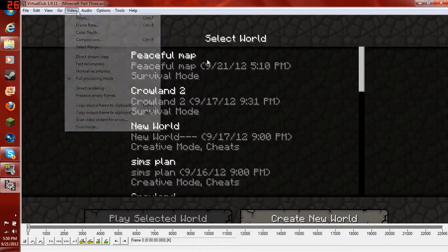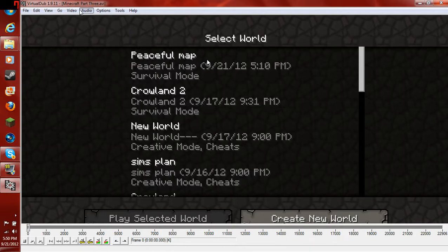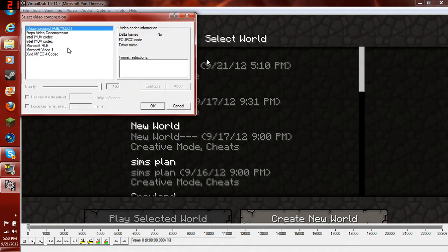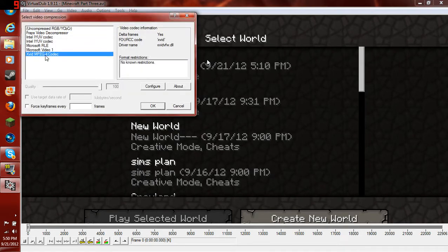Now, you're going to go to video. Compression. Now, you're going to hit Xvid MPEG-4 Codec. This is not going to be here unless you downloaded Xvid, like I said.